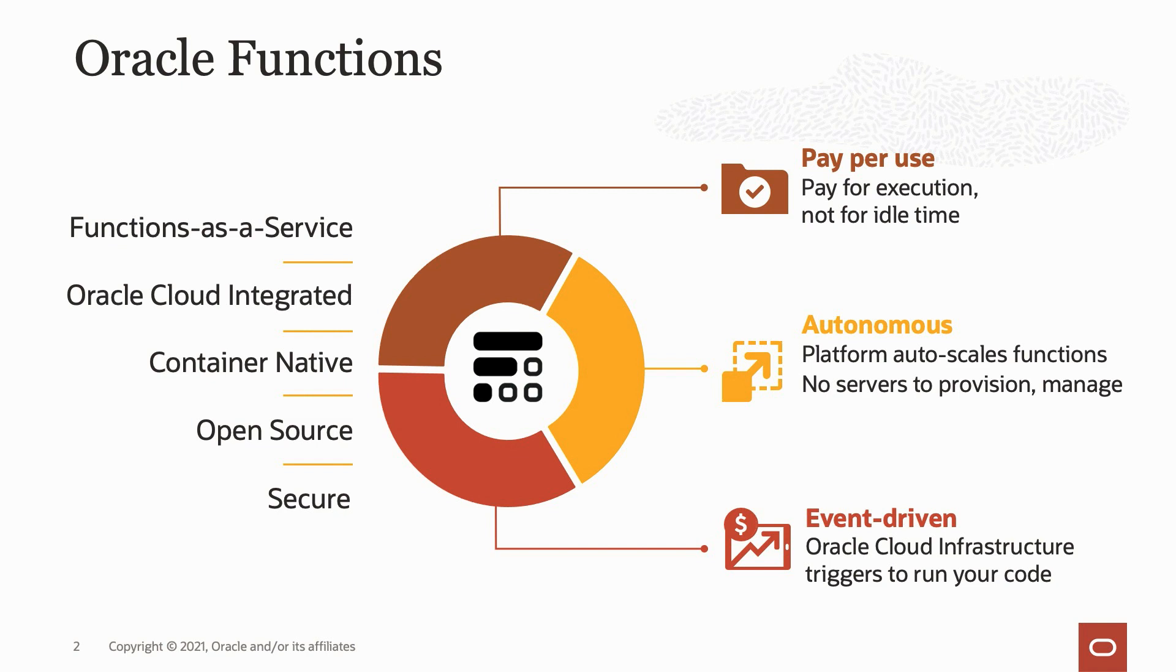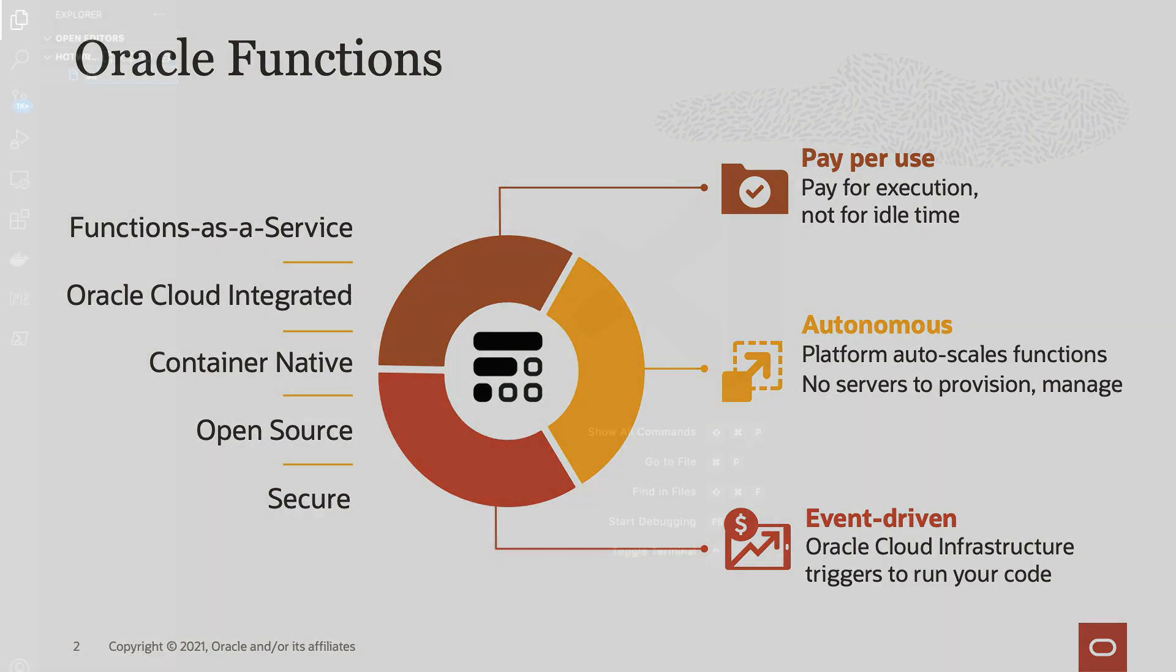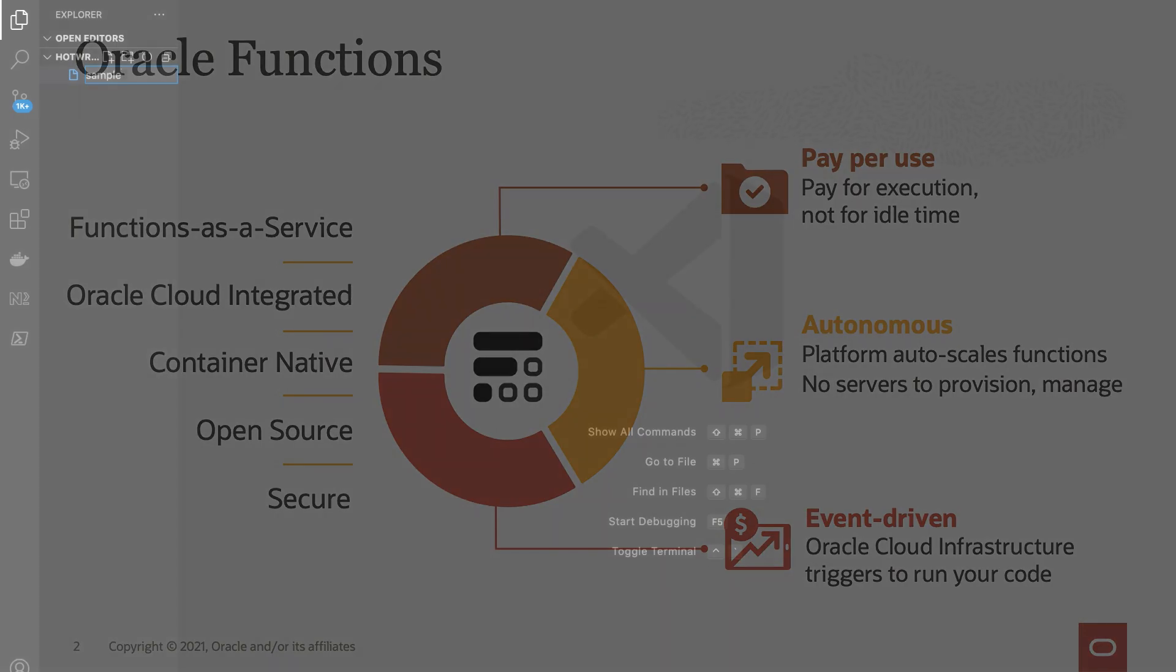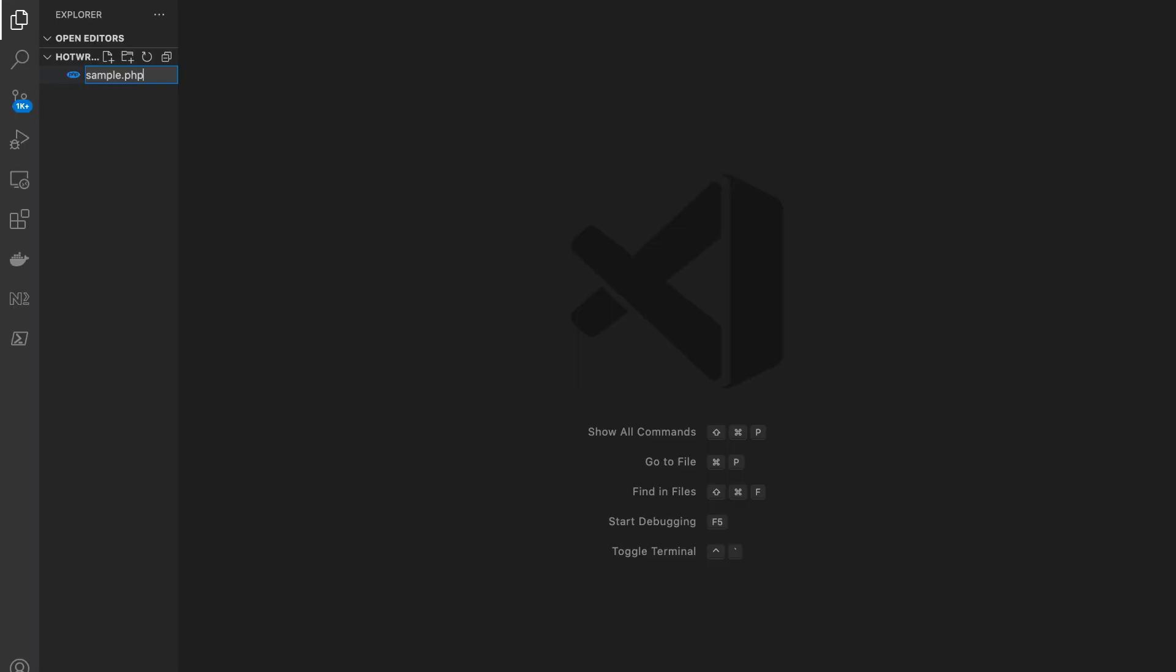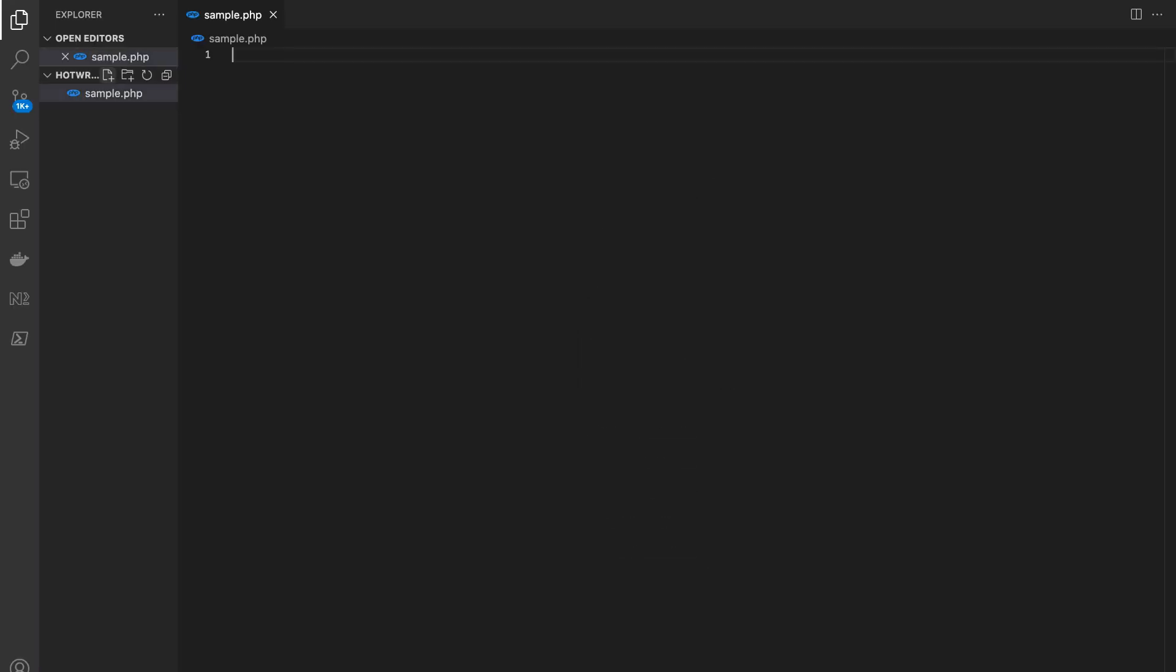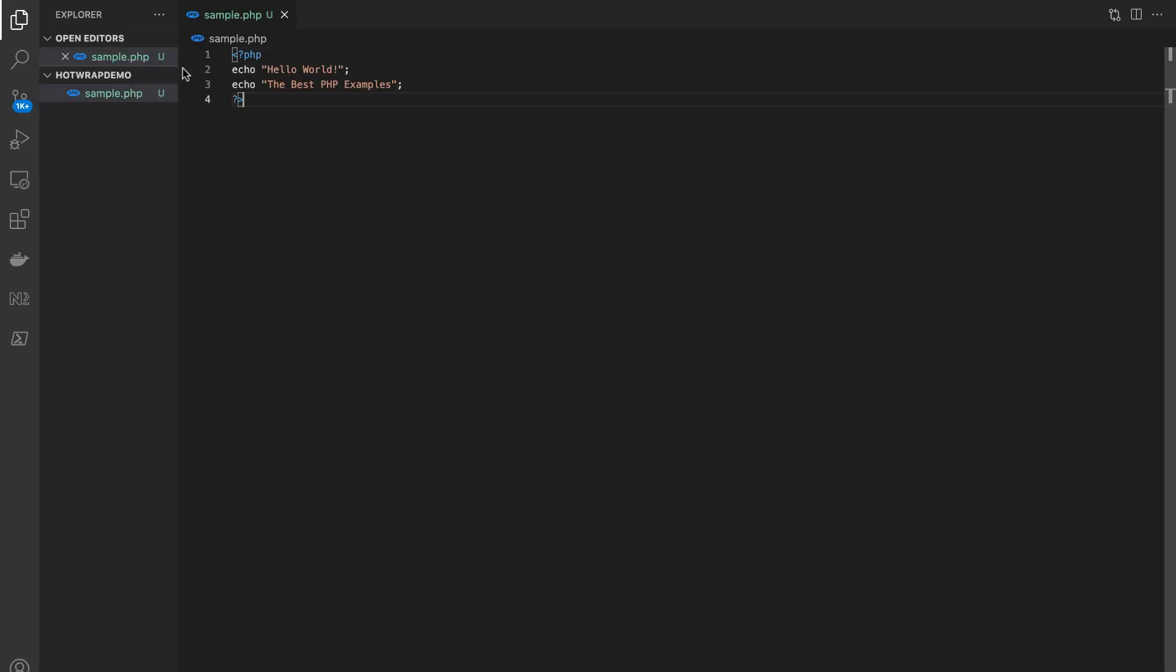Here, we are trying to run a PHP application using Oracle Functions. Firstly, let's go ahead and create a sample PHP Hello World application and then create function.yaml.